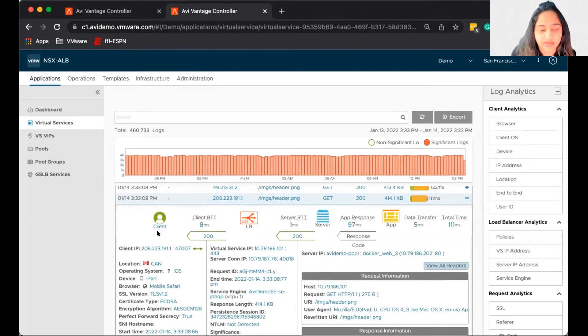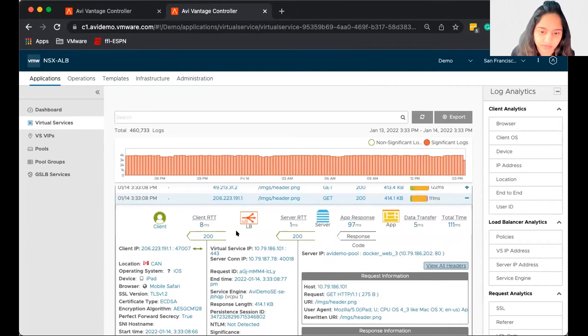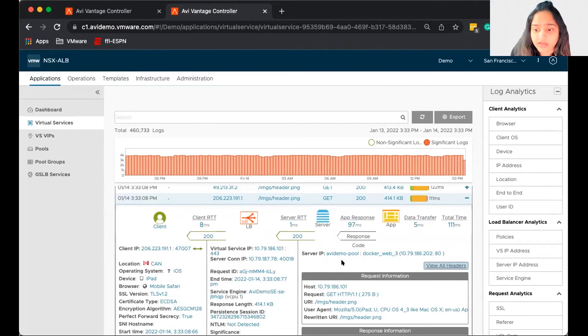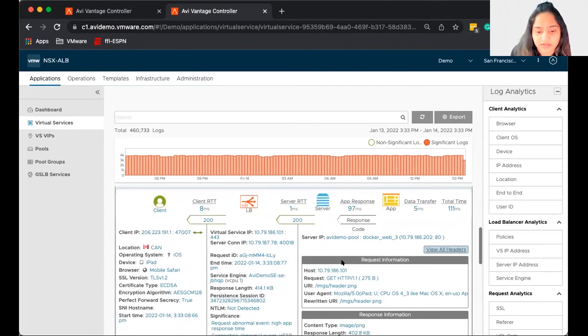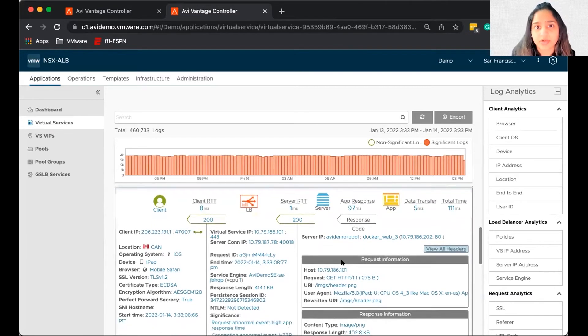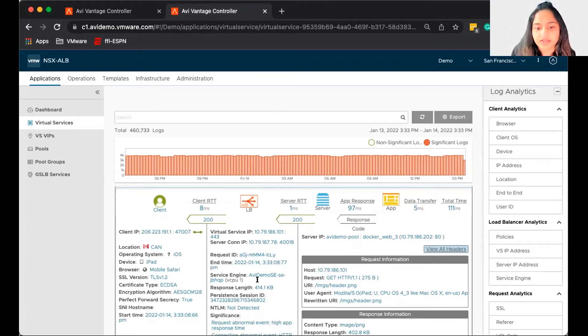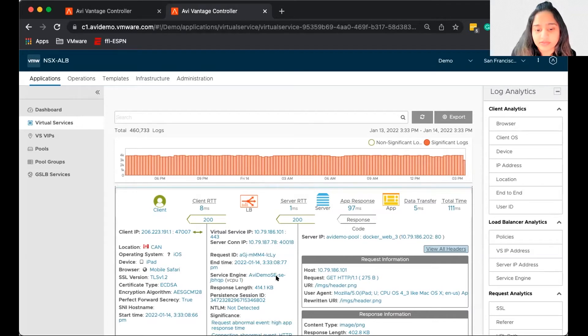Now for this specific transaction, it took 8 milliseconds to reach the load balancer, 1 millisecond to reach the server. Server 3 responded. So we got a 200 okay. Now what was the problem? So the system decided that we are getting high app response time.